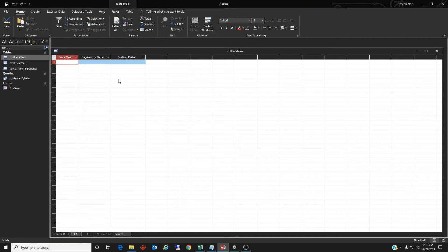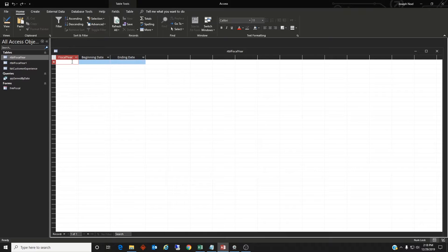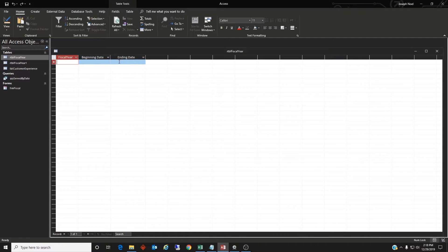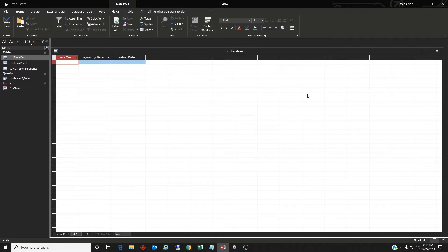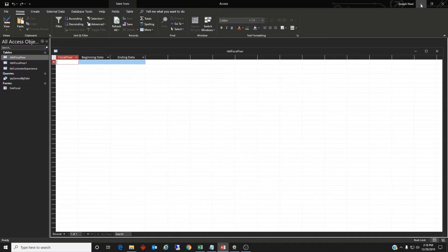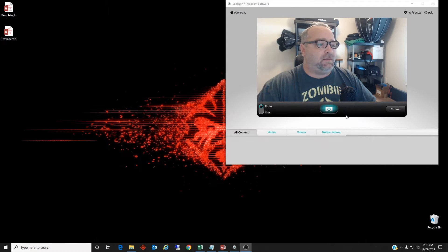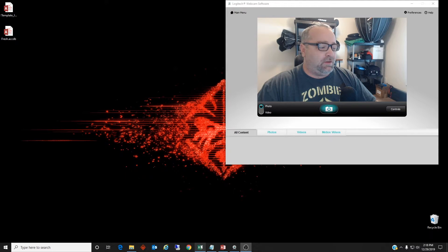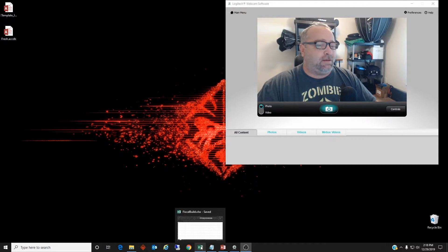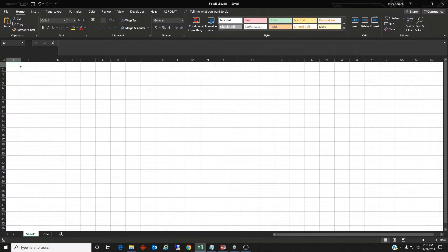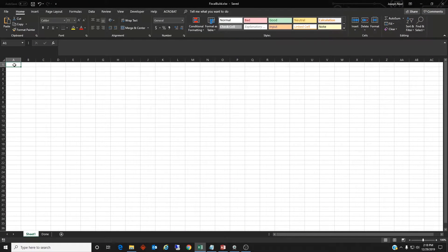It doesn't have any data in it. So we could just go in and type FY20, 10-1, 2019, 9-30, 2020. But that would take a while to get, if I want to do 15 years so that this application can be used for the next 15 years. So let's show you how to do that in Excel. We can quickly do this. So we only have to type it a couple of times.